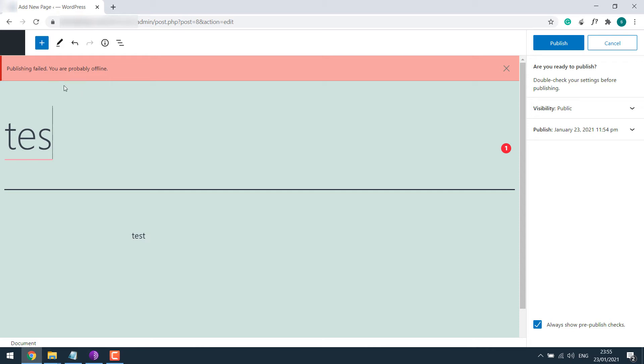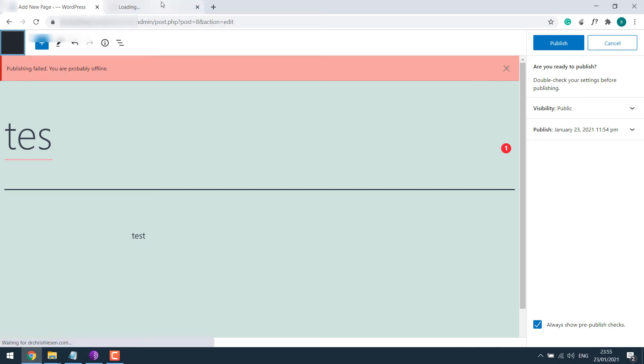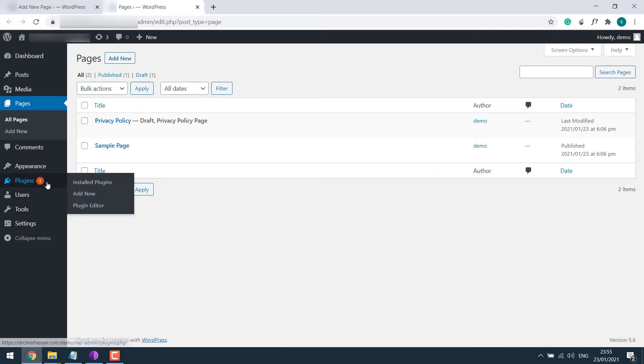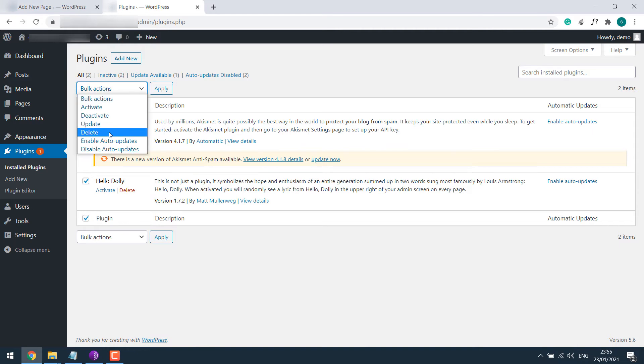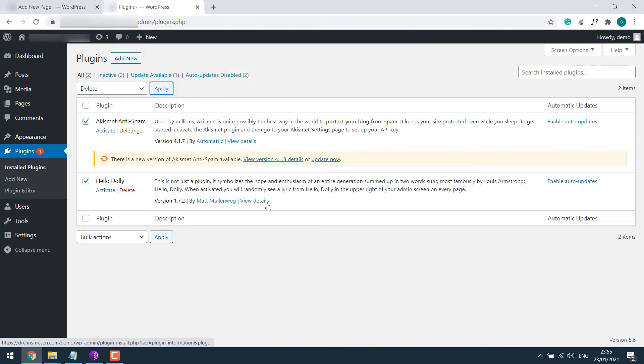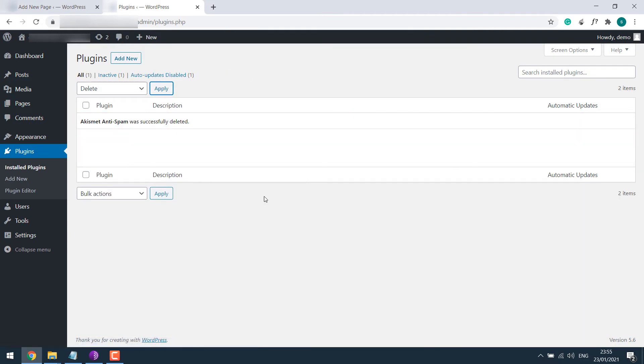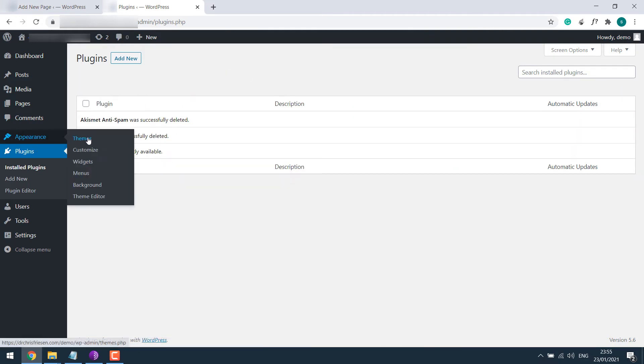But this site has no plugins and only has the default theme. Let me go to the dashboard. If I go to the Plugin section, there are no plugins active. I will delete them too.